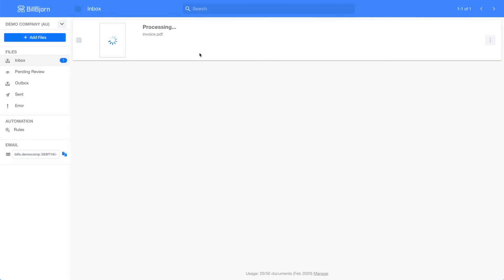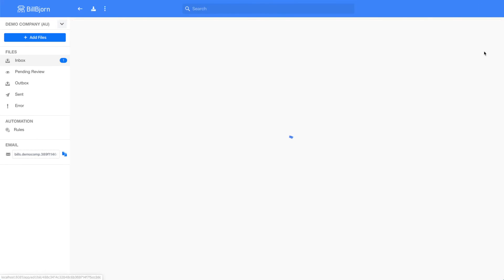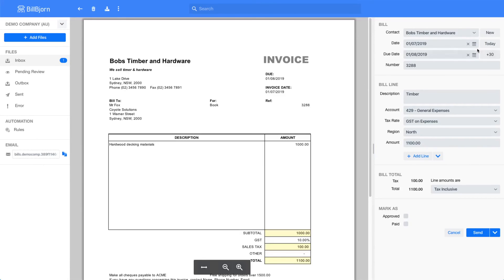When the processing is finished I will go again to the review screen. Here I can see that this time the date has been taken from the correct location. The document number has been detected correctly, and the invoice total is also correct.